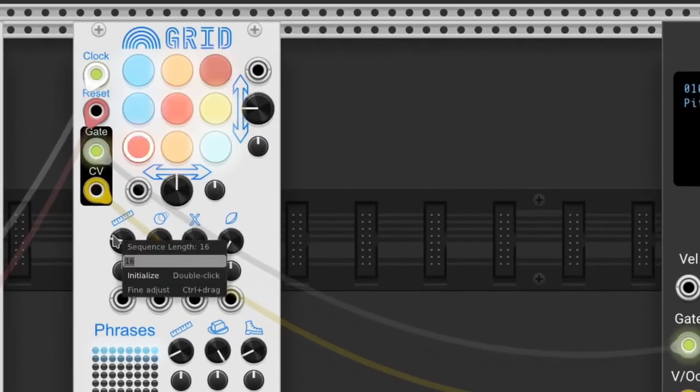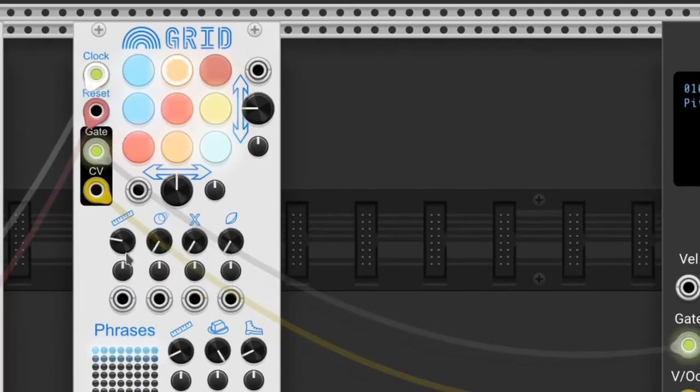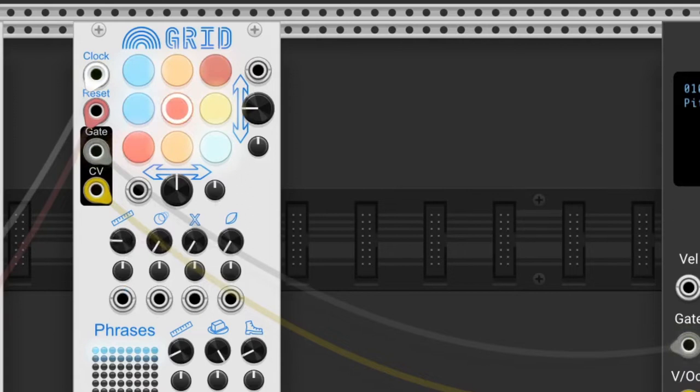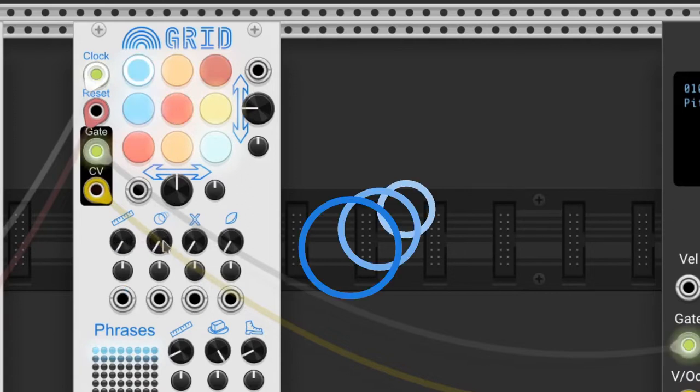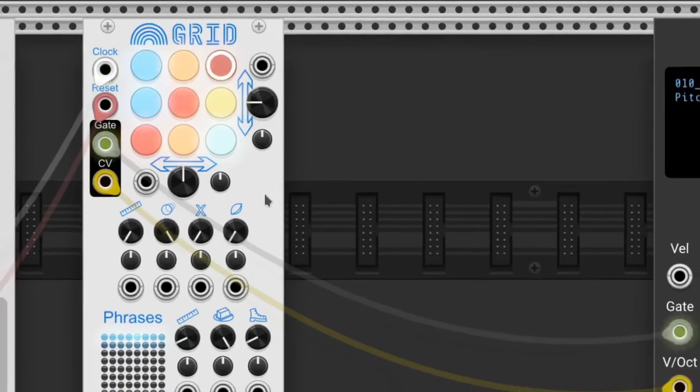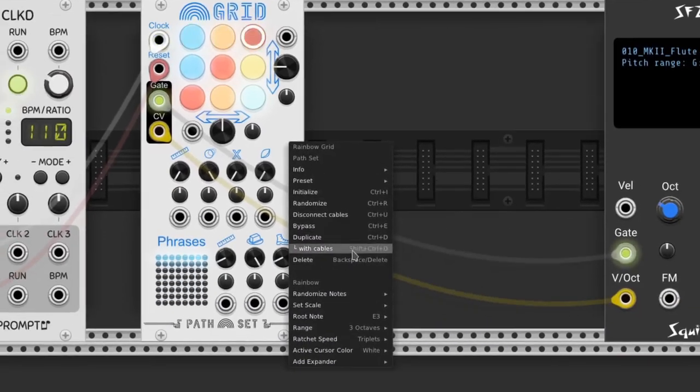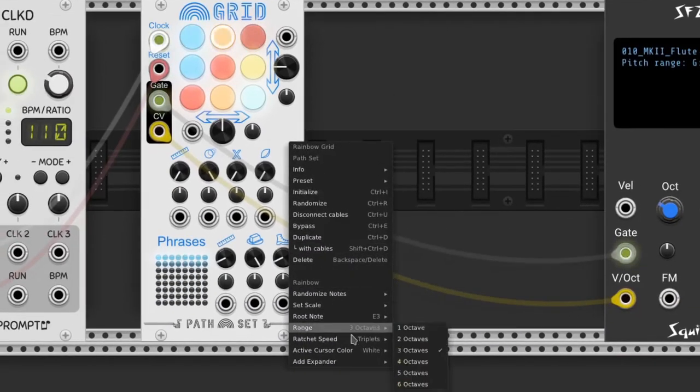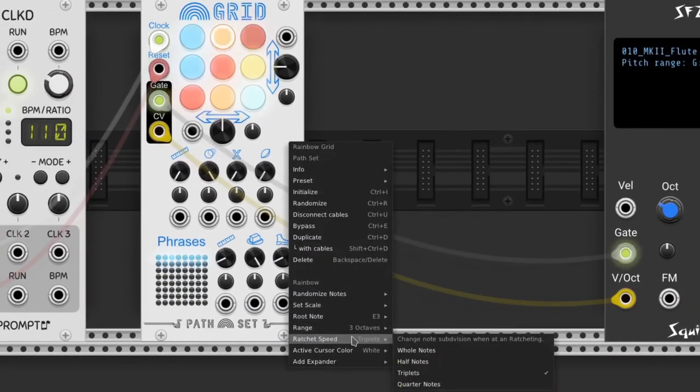The knob with the measure icon is to set the length of the sequence. The knob with the circle sets the level of the ratchet.